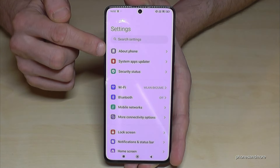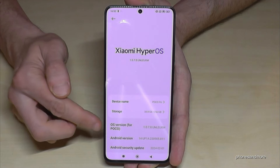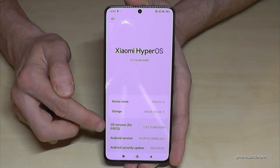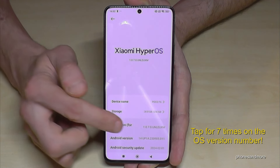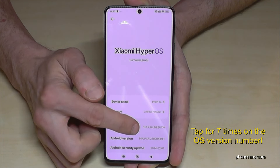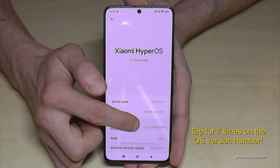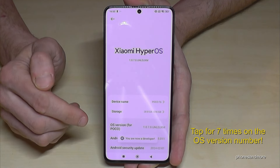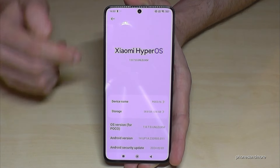Now you will need the first point, 'About Phone'. The OS version number for POCO is what we need — you have to tap the OS version number for POCO seven times. Below you can see a countdown, and then you're finally a developer for the phone.